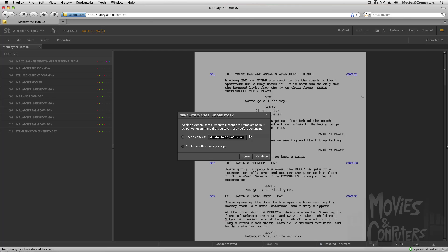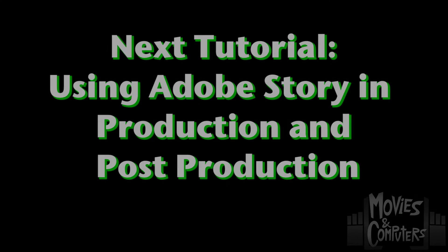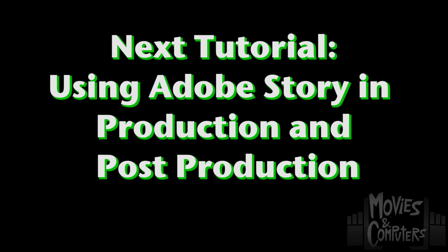So that wraps up this tutorial. In the next tutorial, the final tutorial in this series on using Adobe Story, we're going to be looking at what happens after this. We're going to be looking at what Adobe Story can offer you in production and also in post-production. Again, I am Chad Perkins for MoviesAndComputers.com. Thanks for watching.